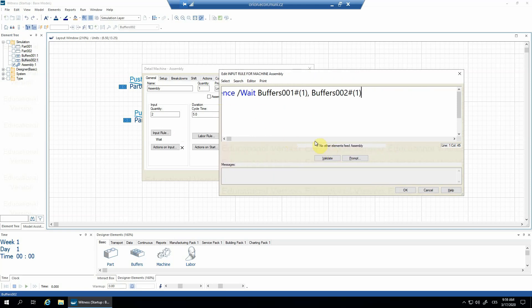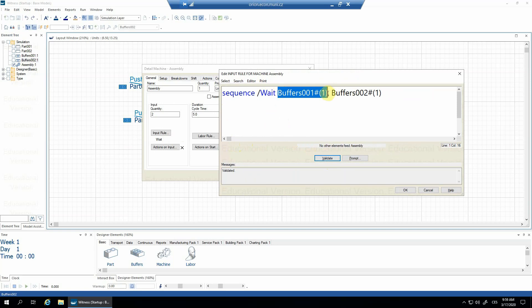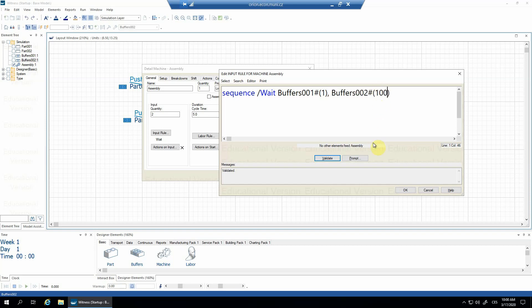Let's show the whole rule and check. It's validated. It says: wait until you've got at least one part available from buffers 01 and one part available from buffers 02. If we want different numbers, this would mean that we're waiting for 100 parts from buffers 02 until it's available — the machine has to wait.